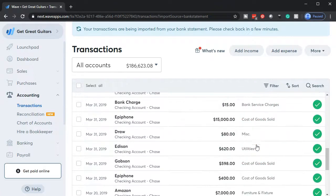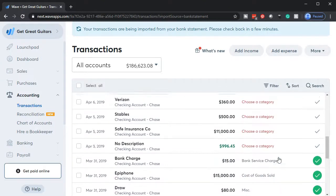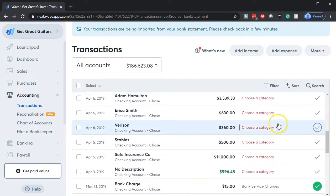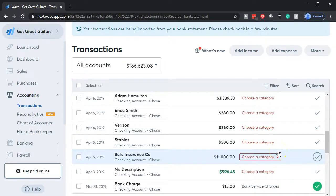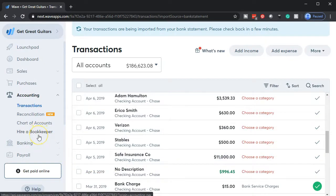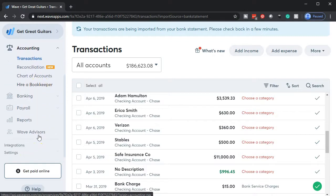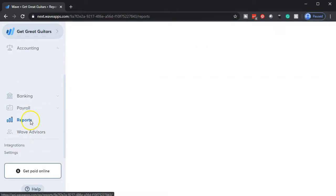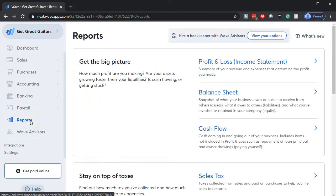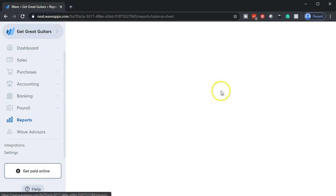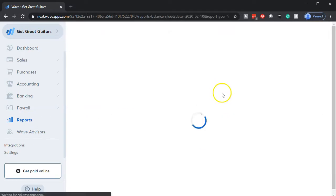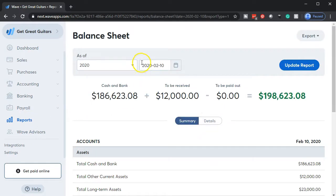So notice we have these items down below that we've checked off that we're done with. These items up top that we have not, this being the current month. Let's go take a look at the financial statements just to see what it looks like now. So I'm going to go down to the reports down below. Take a look at our favorite two financials and that being the balance sheet and the income statement. So we'll open up the balance sheet.